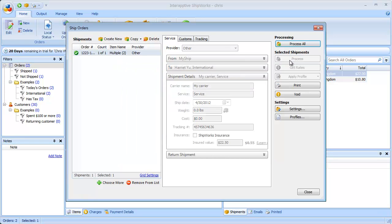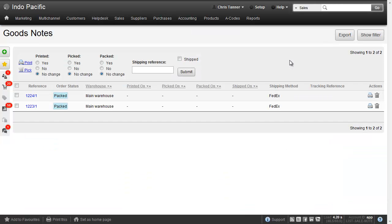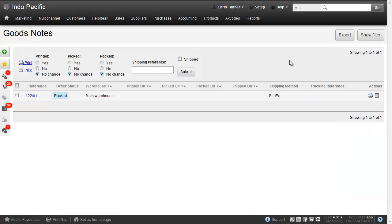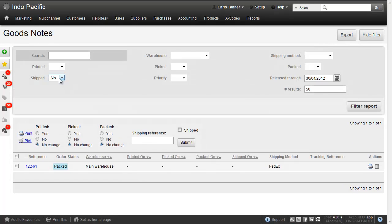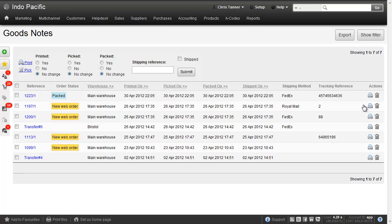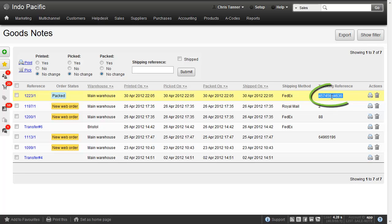Shipworks now tells Brightpearl that that particular consignment has been shipped. A label pops out of your printer. And if we go back to Brightpearl now and refresh this screen, we can see that it's now been shipped. If I show my filter and include ship transactions, the top one on the list will be the one that we've just shipped in Shipworks. Here we go. Tracking reference by FedEx.